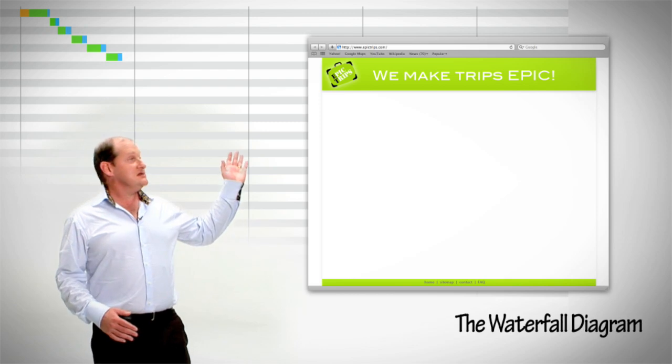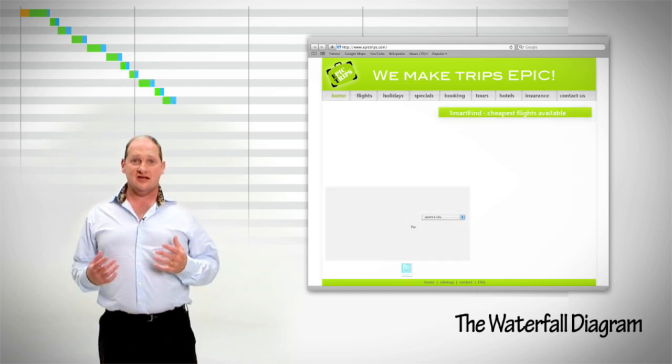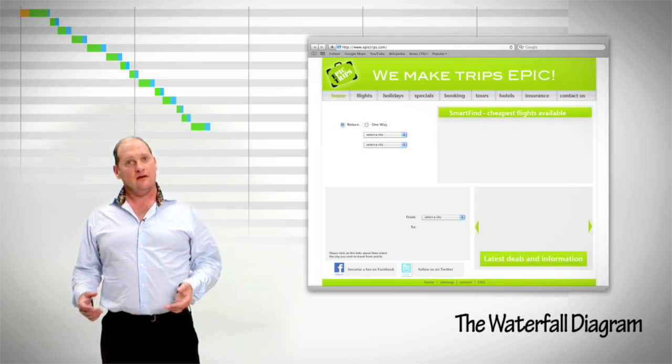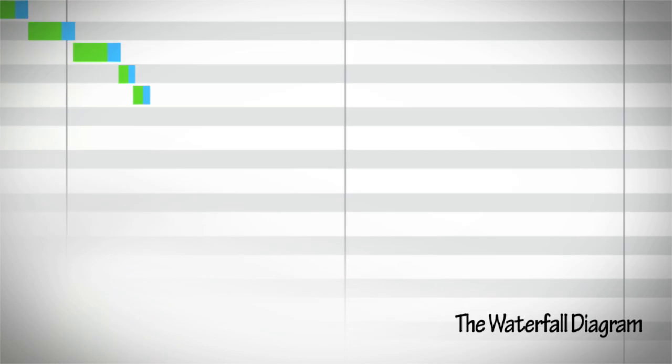This is a waterfall diagram and it shows us how a web page loads. First, your browser requests a web page from the web server.